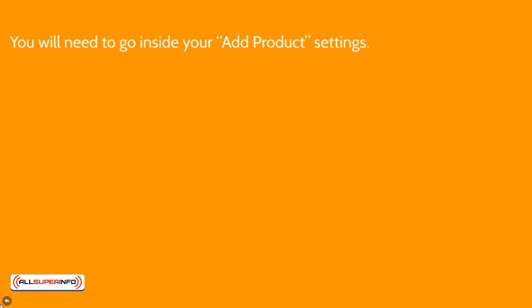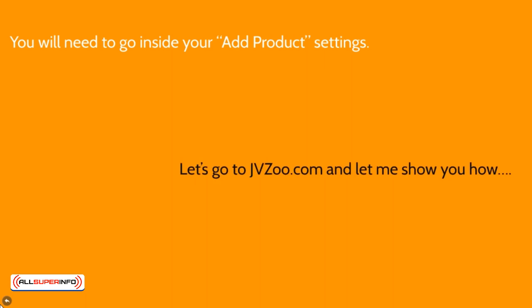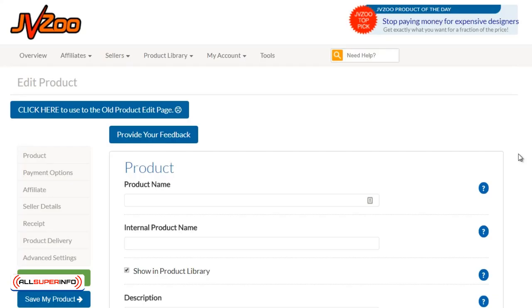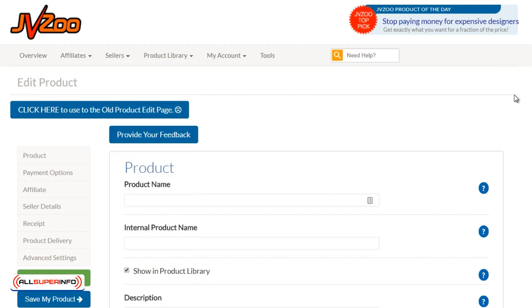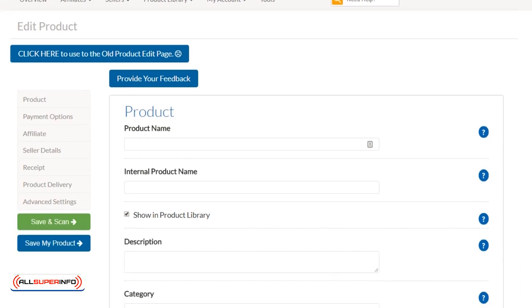To do this, you'll need to go inside your add product settings. When you're adding a product to JVZoo.com, you will see this particular setting. To get to this page, log into your JVZoo.com account, go to Sellers, then Sellers Dashboard. At the top right-hand corner, you're going to see a big orange button that says Add a Product. Click that and you'll get to this page.